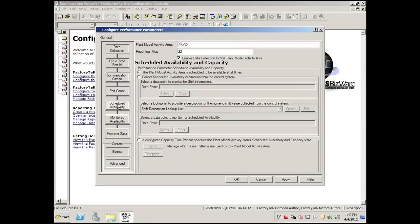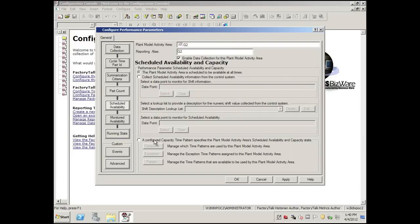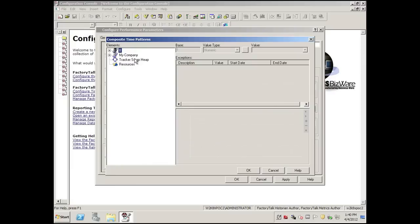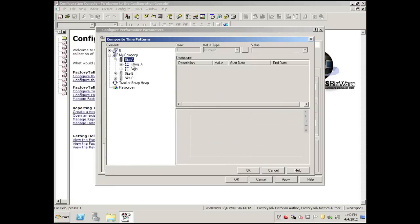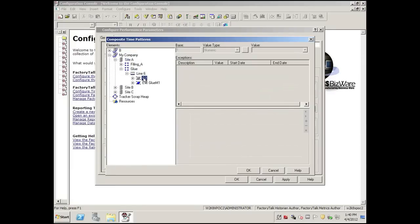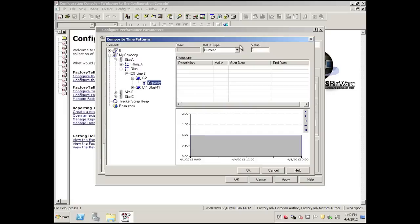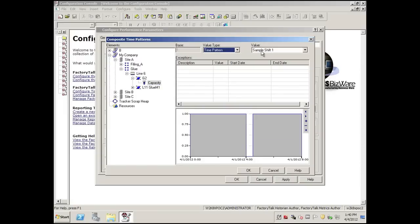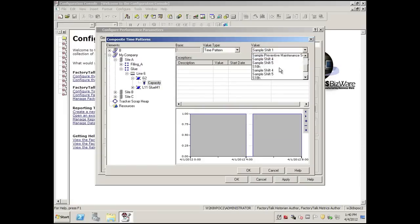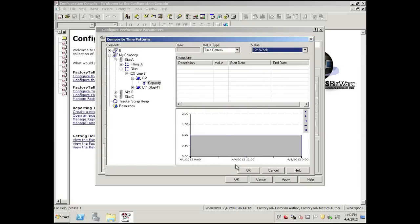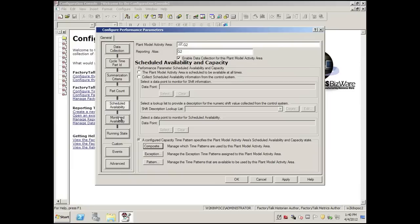We'll go down to Scheduled Availability and in this case we'll assign the schedule. We are using a schedule that is already on the system, though you could have your own schedule. Simply click OK.